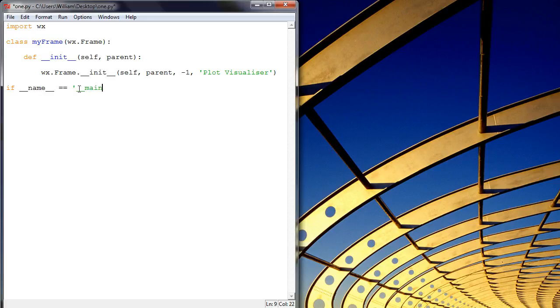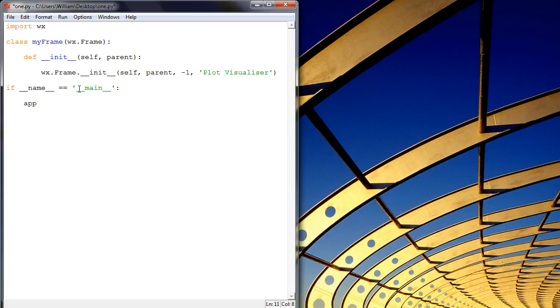So let's go ahead and say main, and now we're going to create an object called app, which is WX.App, and that takes false.